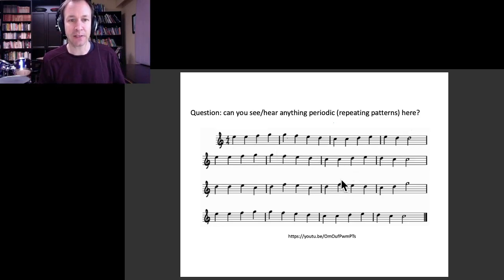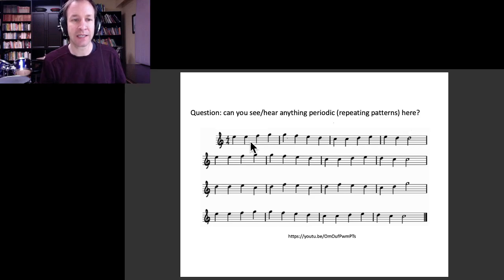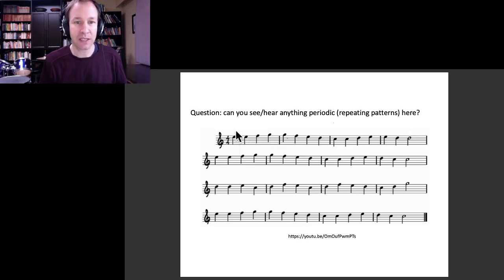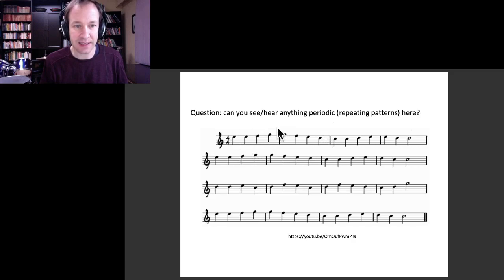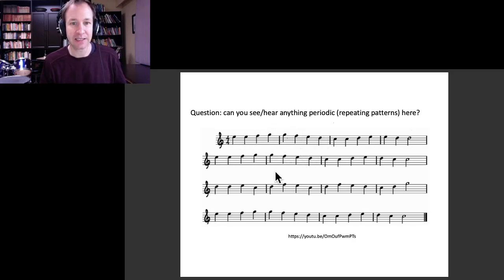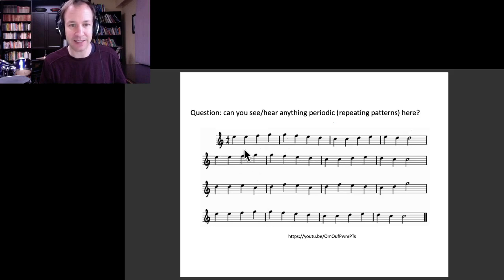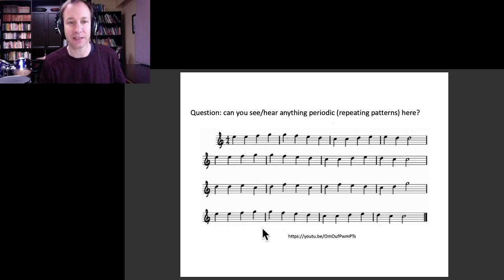In terms of the specific notes, you see that this set of notes, this set of eight notes, is exactly the same as that set of eight notes and this set of eight notes. That's something that's repeating.